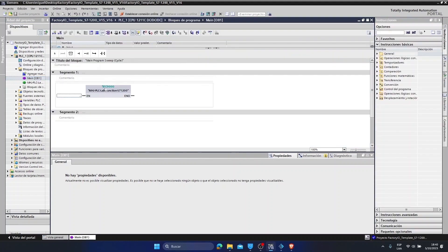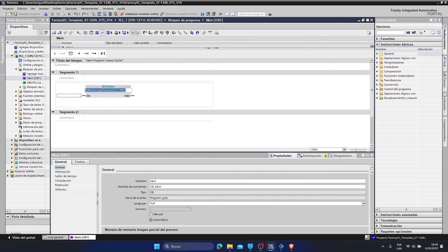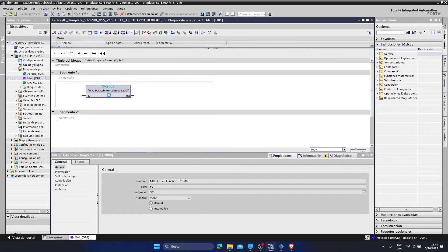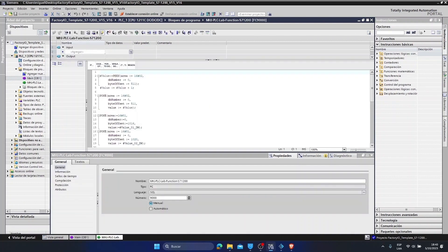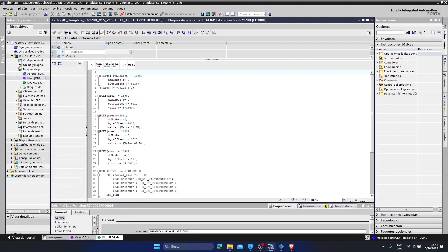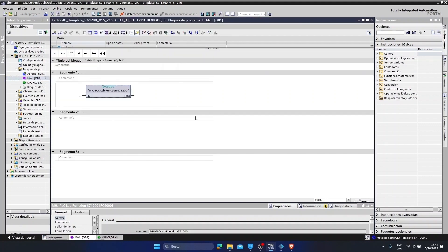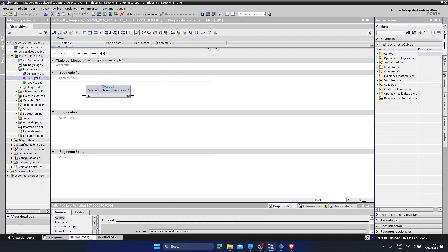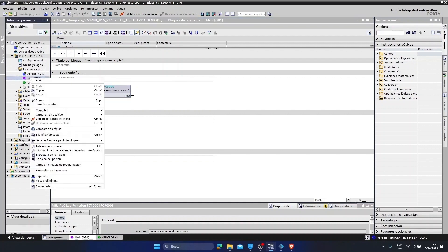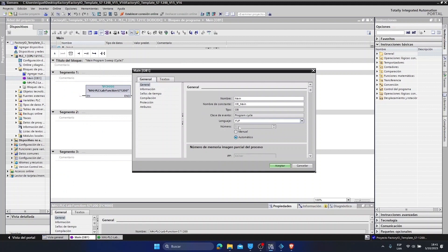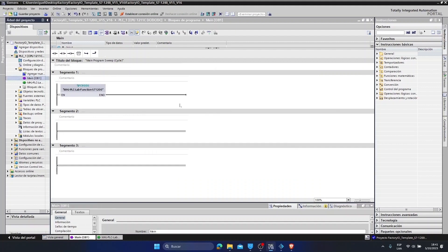This would be the block. If we double-click on it, it will direct us to the programming that is used to carry out the communication between the TIA portal and the factory. This programming is done in SCL code and we do not have to modify anything here. We simply leave it like this with this code, with this FC block. Now it is in another language. I am going to change it to the ladder language that is the one with which we program PLCs the most. So we are going to change the ladder language, then we go to properties. Now there is the FUP language. I am going to change it to the LAD language.